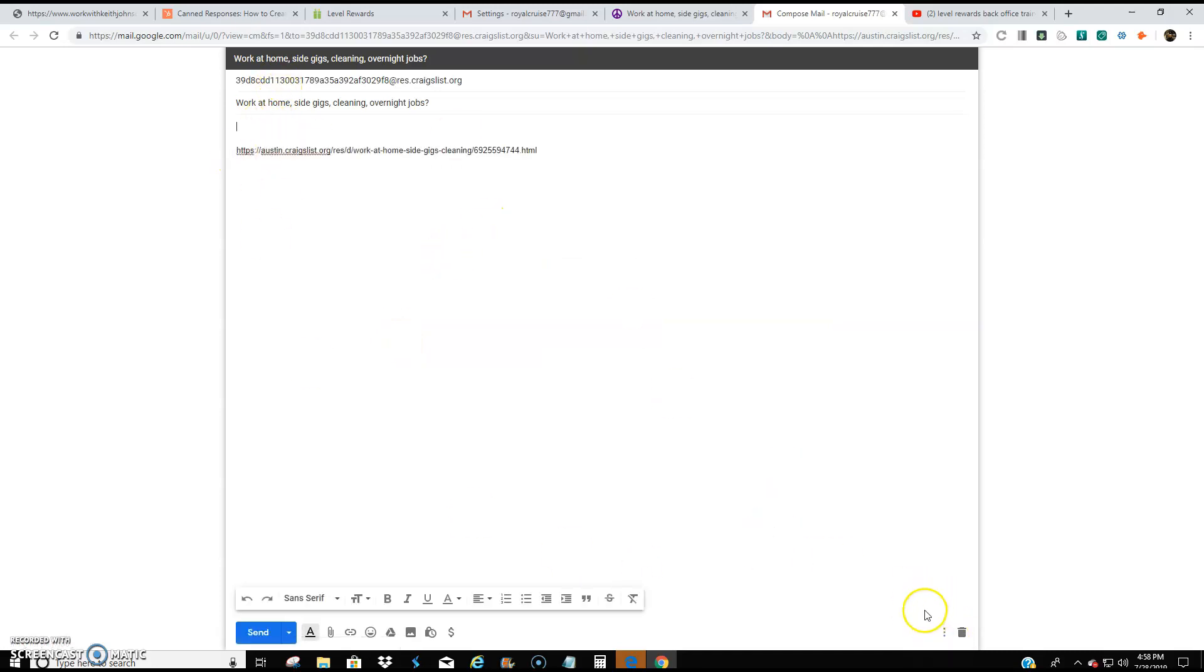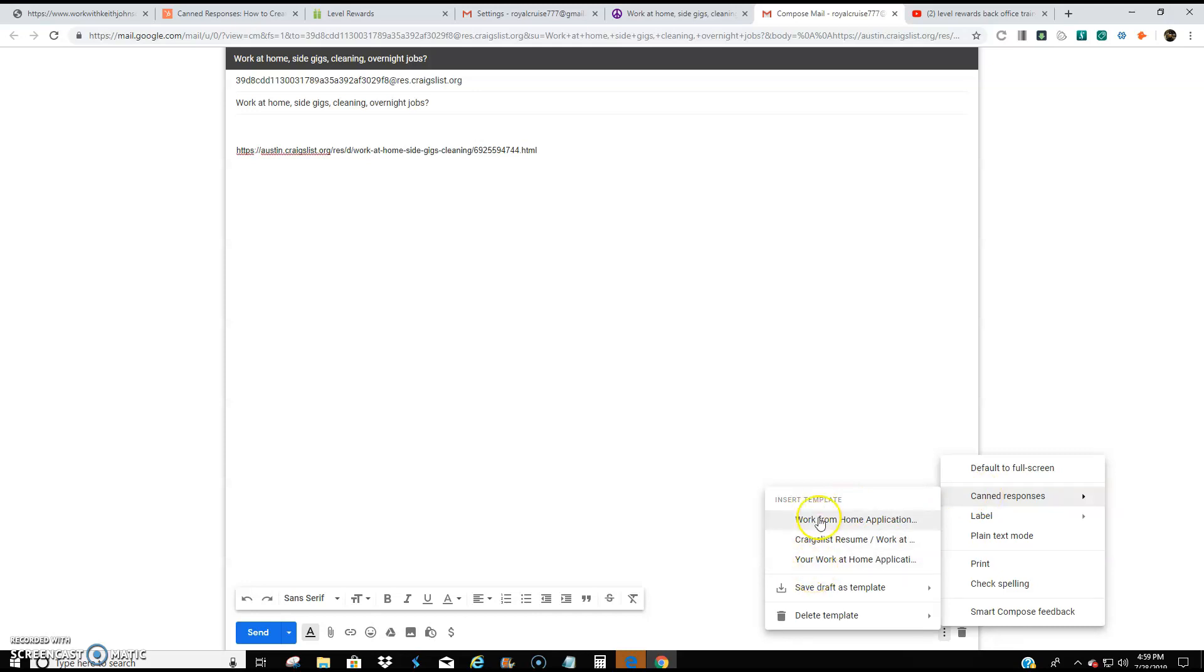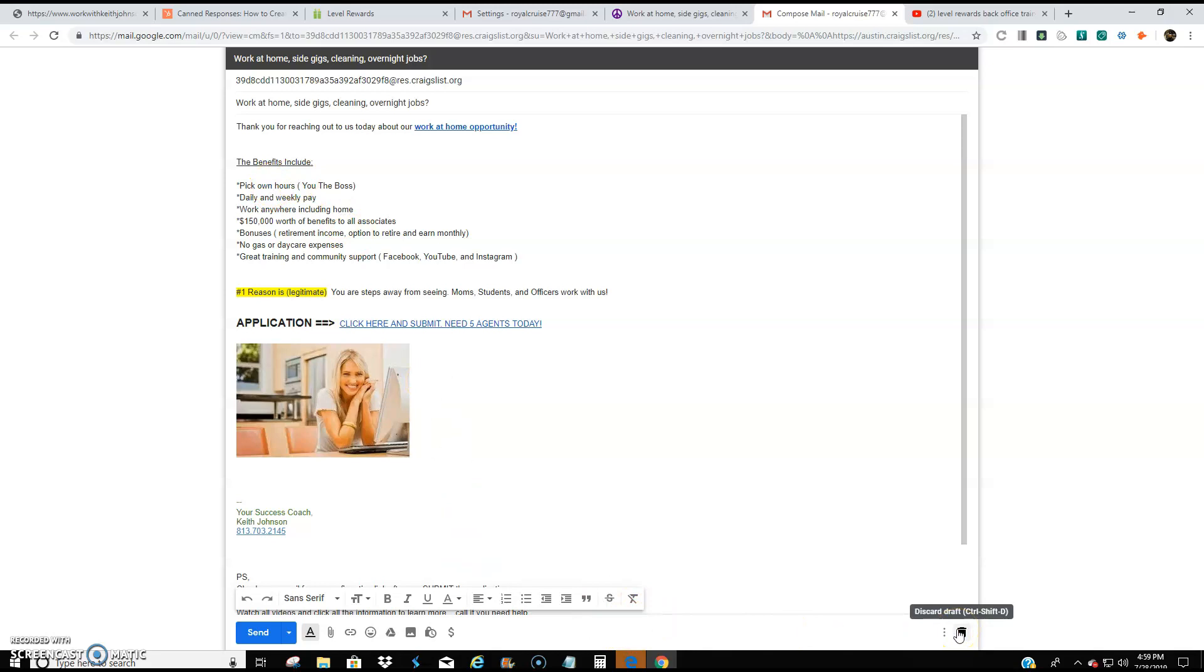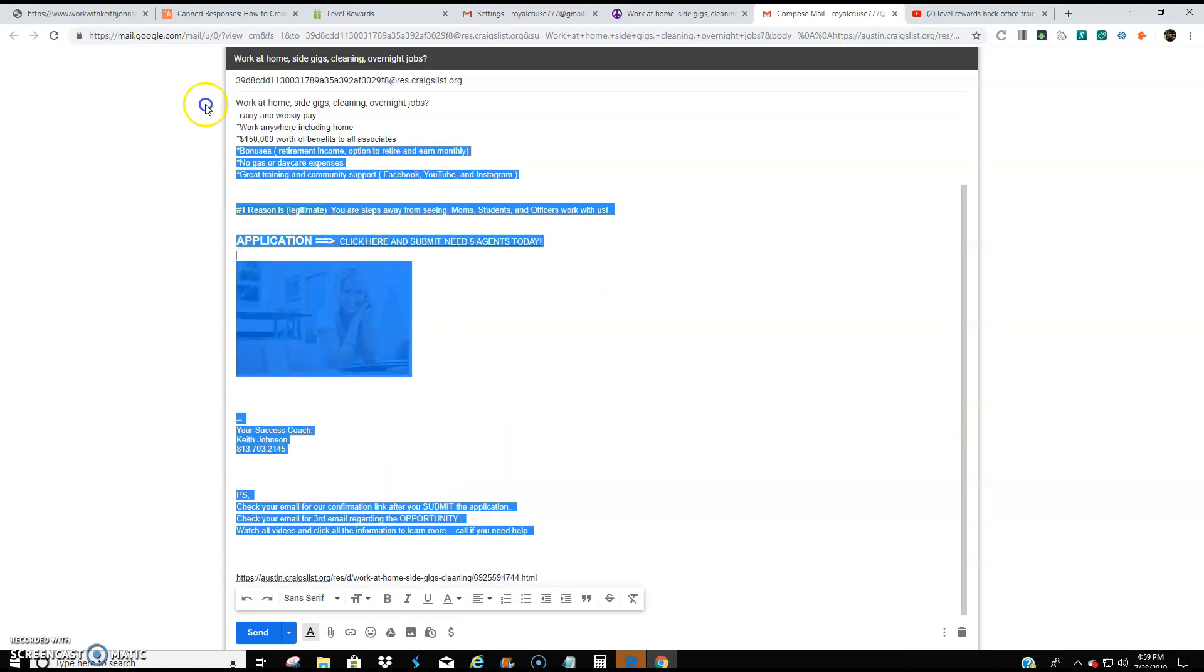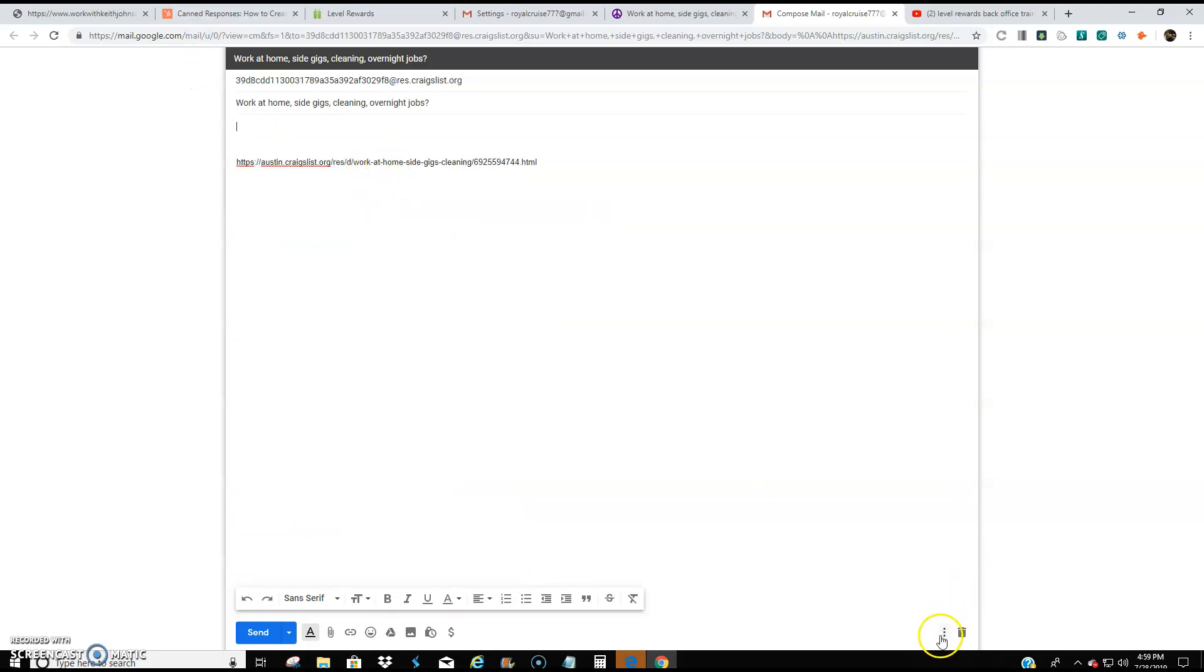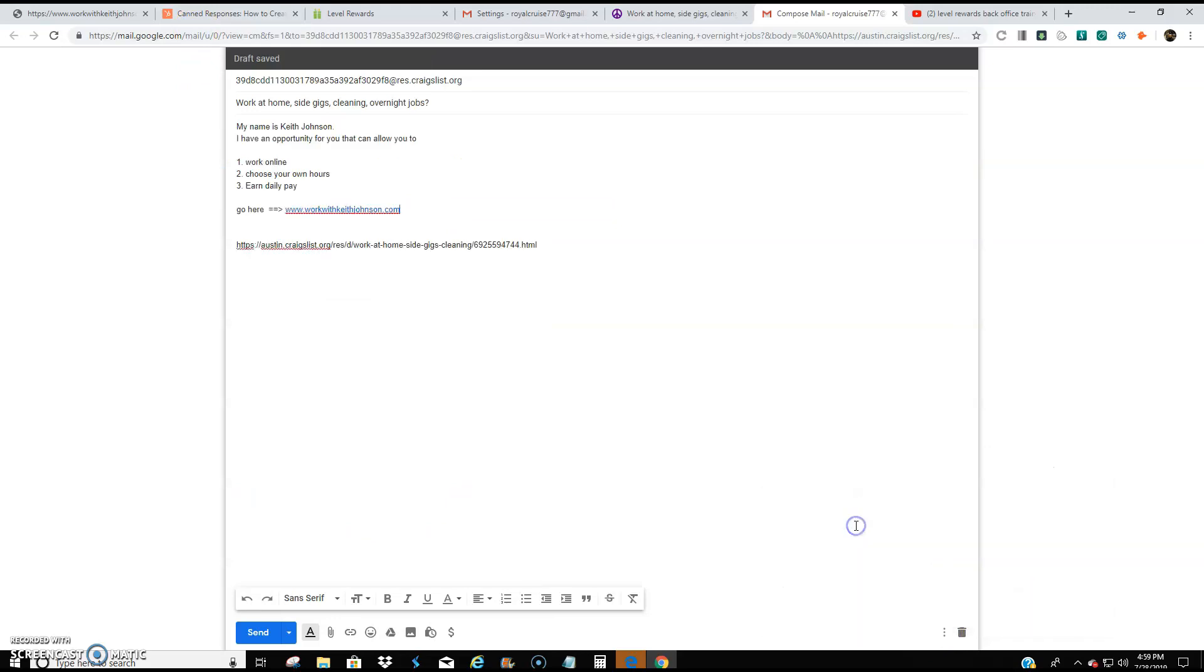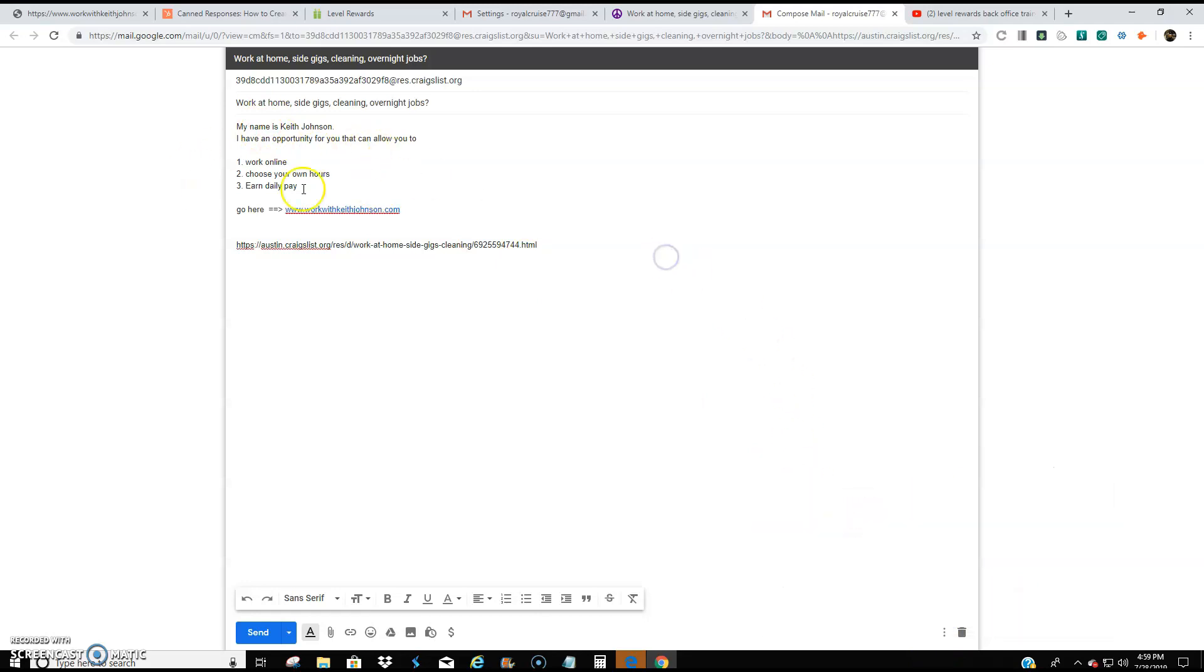So instead of typing it out, I'm just going to come down here to the three circles. Canned response and the saved responses that I have appear here. And I have three right here. This is the one that I just saved as a brand new one. So I'll click that right there. All right. So that's not the one I want. Let me do this again. Canned response. This one right here at the top, work from home application. All right. This is the one. What I did was again, I came down here, canned responses. And this one was the one right here. So it plugs it right in. And then now I can just hit send and then I'm good to go. You see what I'm saying? I'll do that again.